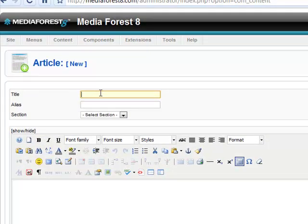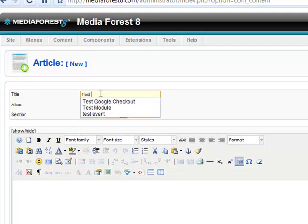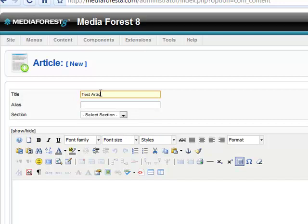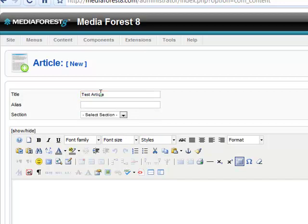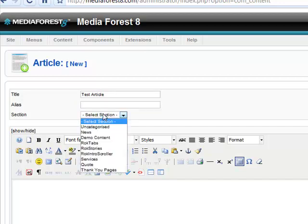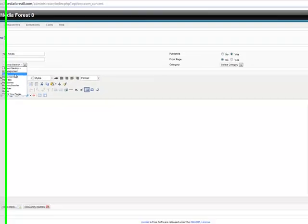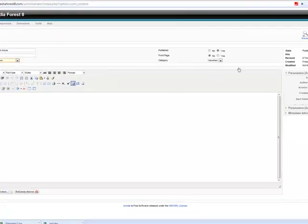Title it. The alias is what would show up in the URL. And then select the section category for where you want that article to show up.